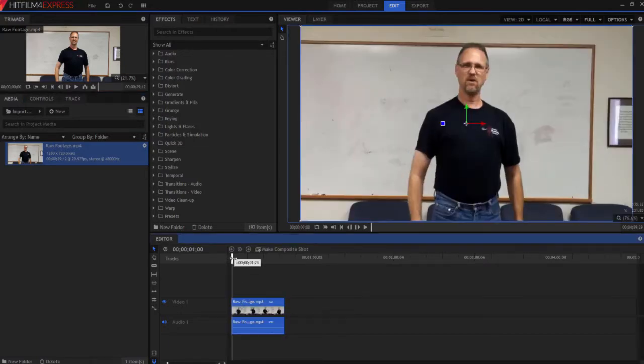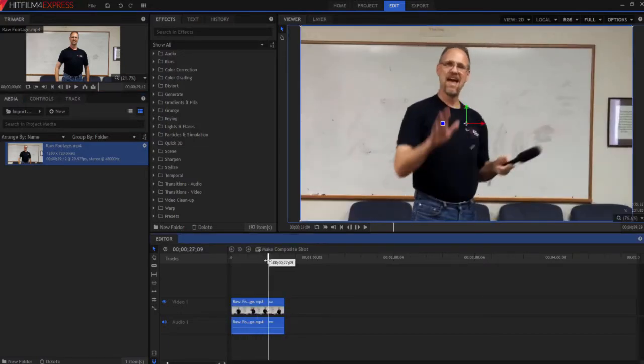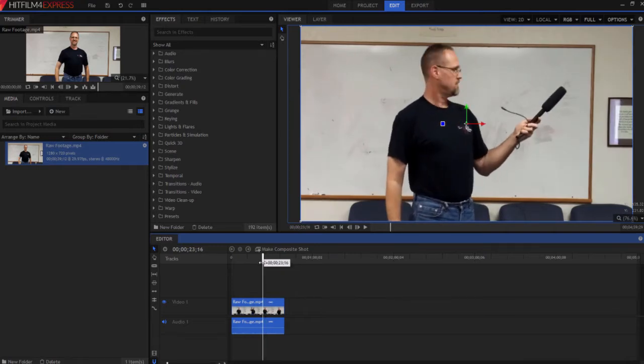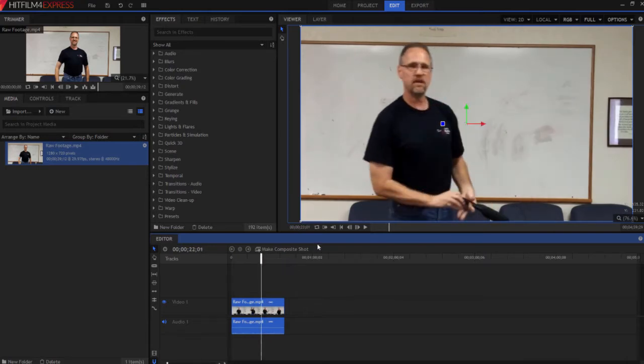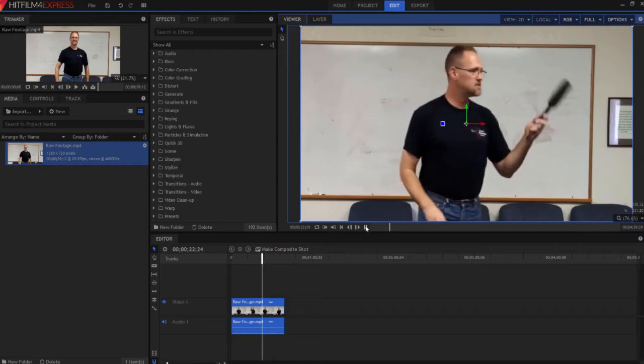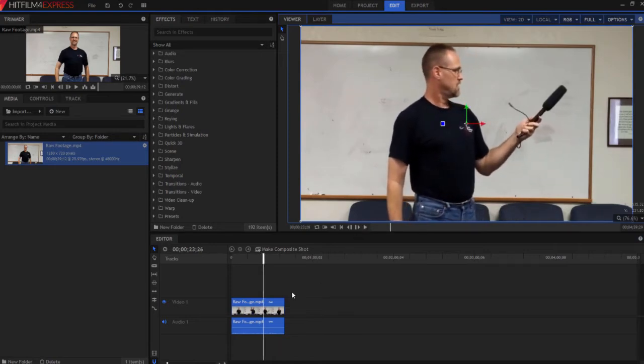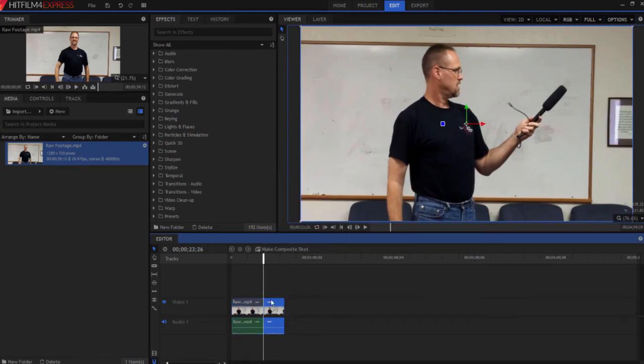Then I'm going to scrub through it until I find what I want. I'm going to use the microphone. So the microphone, I bring it up and that's about where it is. I'm going to use my slice tool, right click and then click slice to make two different pieces out of that one piece of footage. And then I'm going to go until I want the microphone bubble to end.